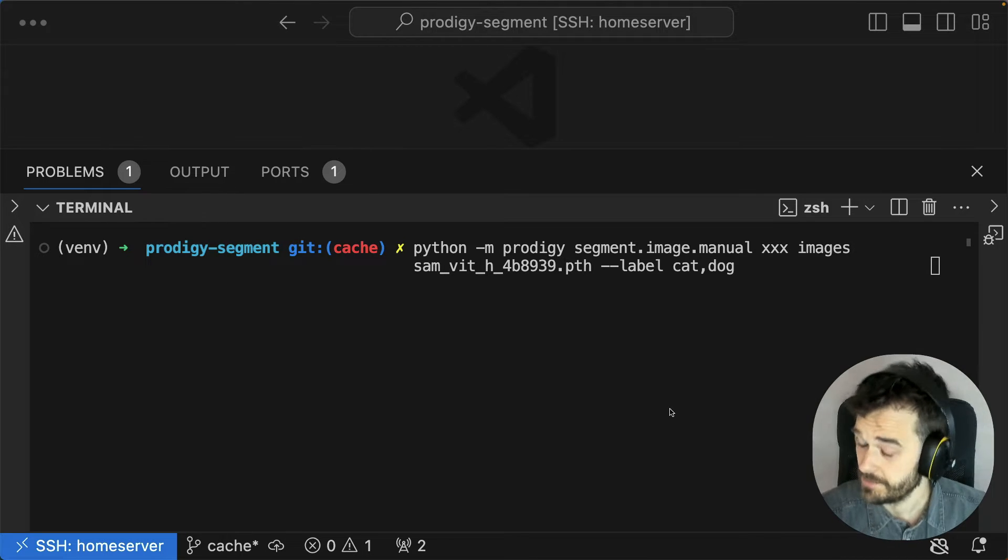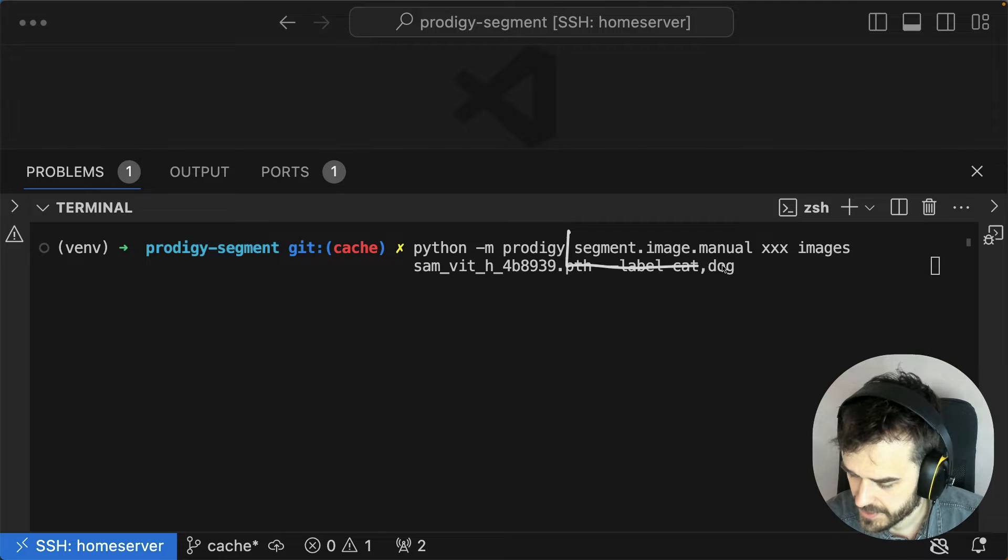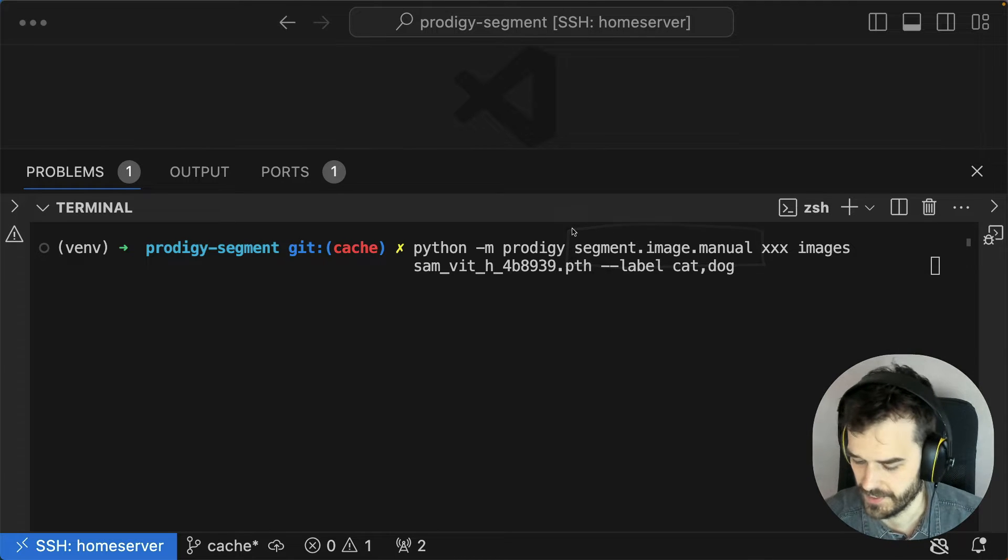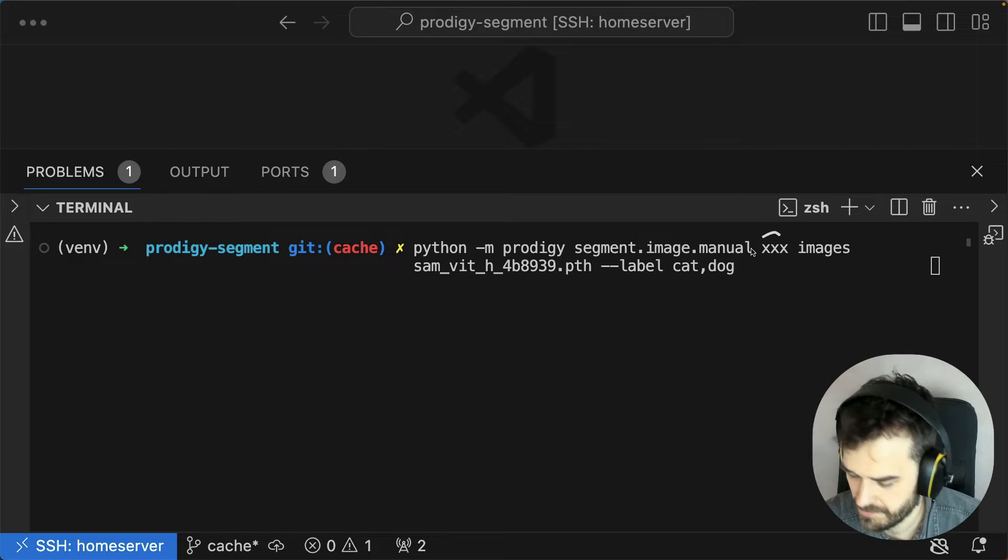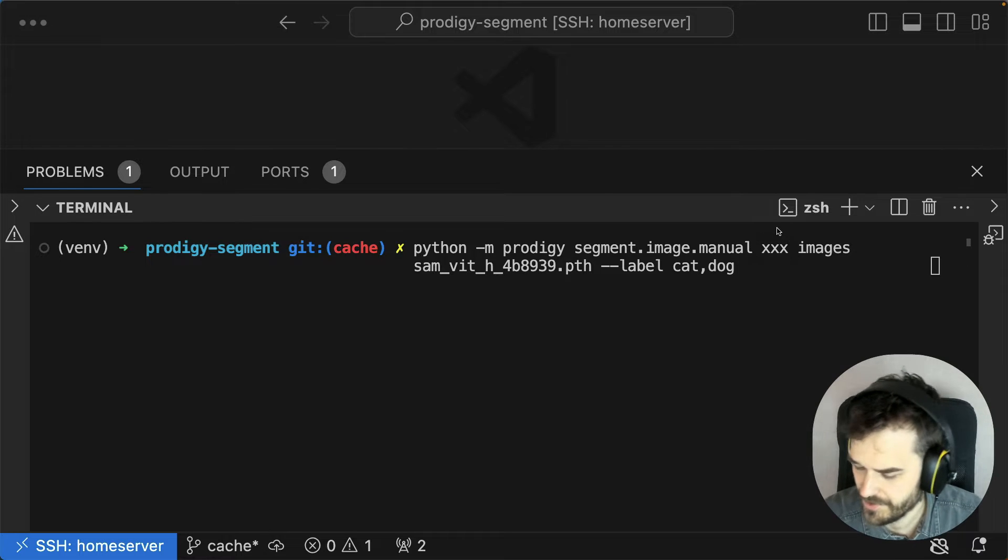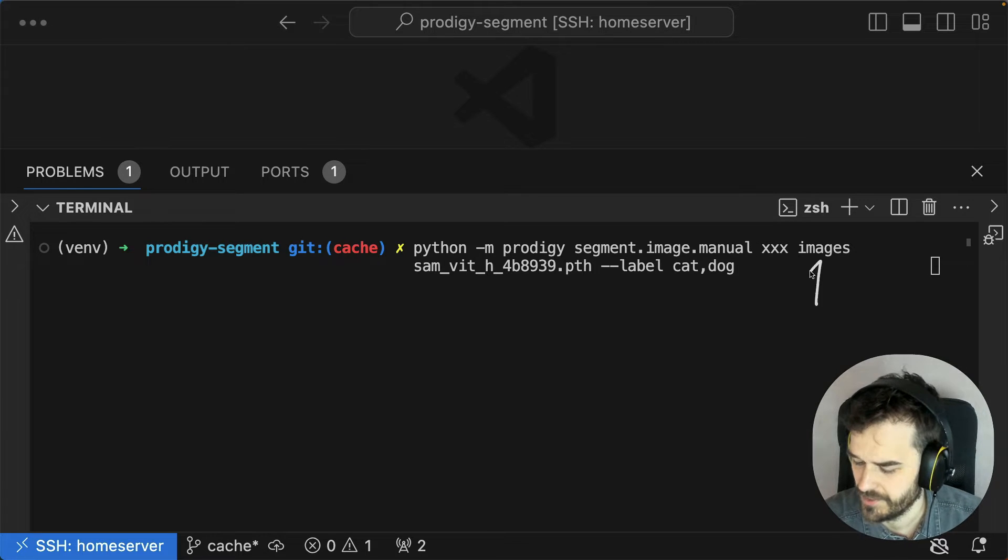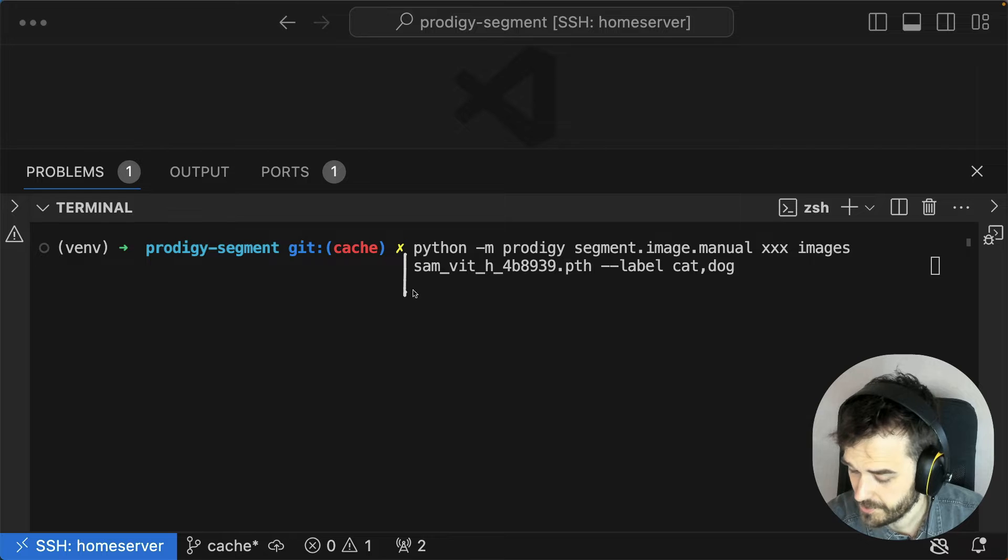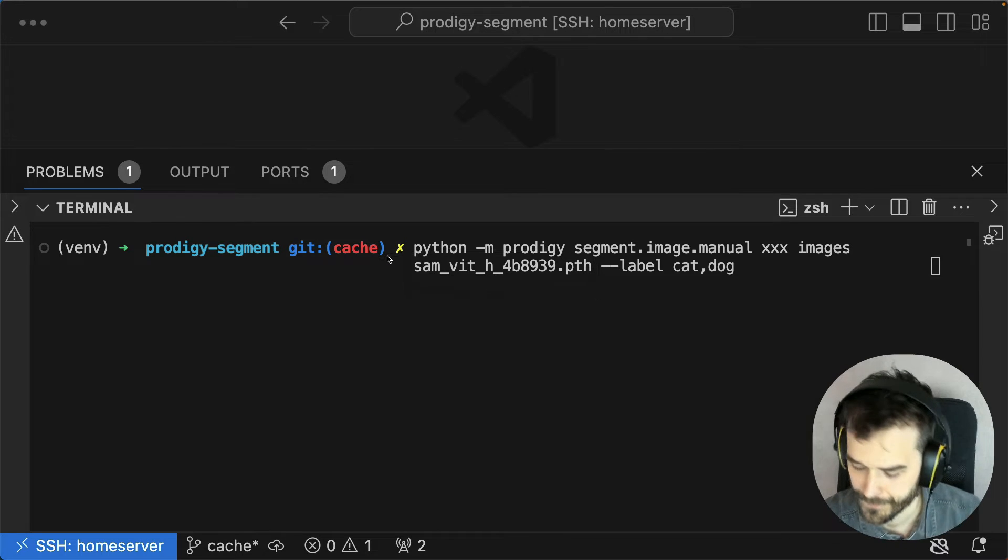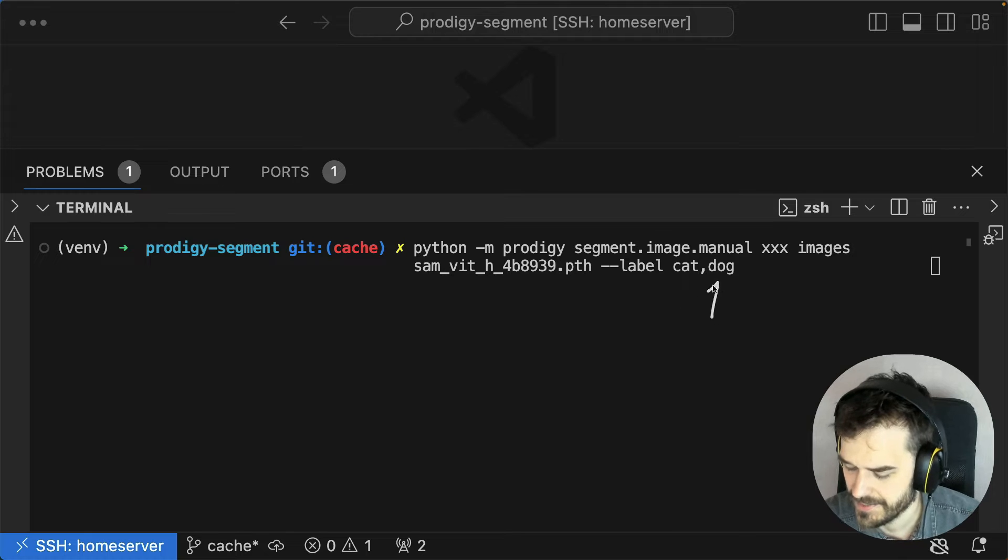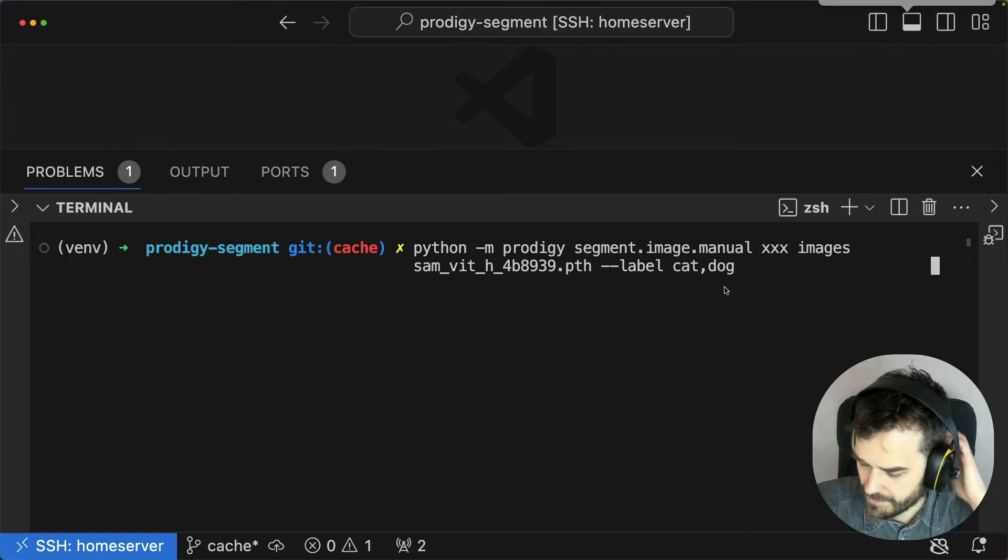Now the main recipe that this plugin introduces is this Segment Image Manual recipe over here. I'm giving this recipe a name of a dataset to save stuff into, I'm passing it a folder of images, I'm also passing it some model weights, more on that later, and I'm also saying that I'm interested in adding these two labels, but let's just see what this recipe does.